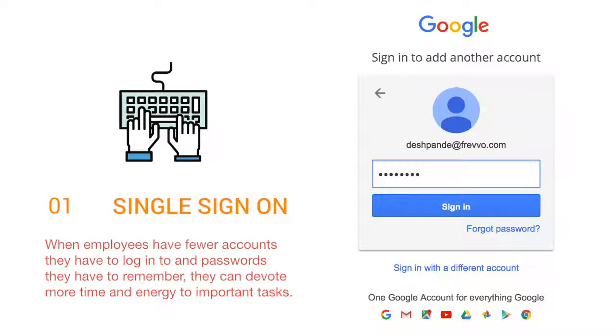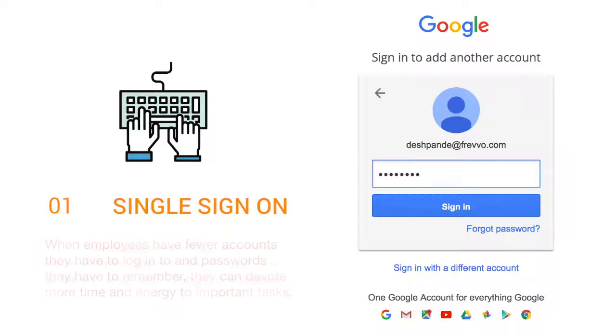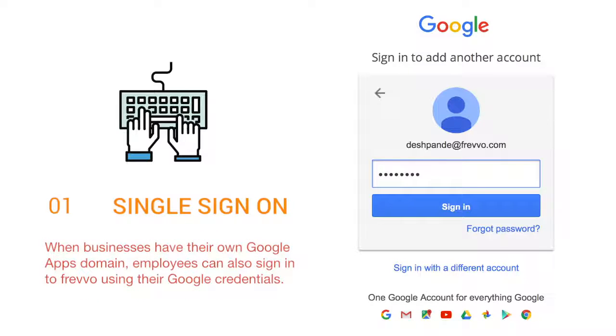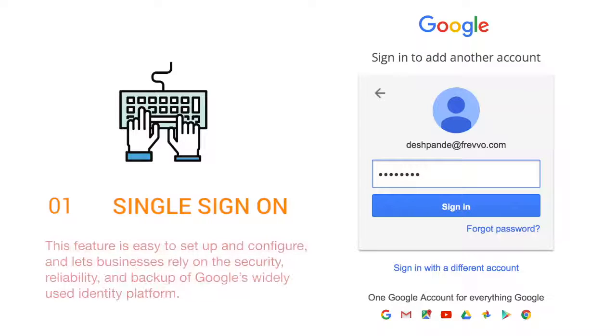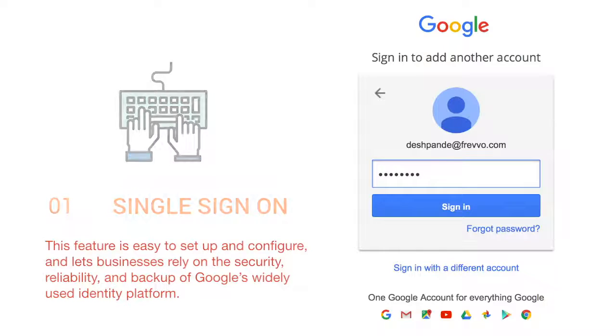One, single sign-on. When employees have fewer accounts they have to log into and passwords they have to remember, they can devote more time and energy to important tasks. When businesses have their own Google Apps domain, employees can also sign into Frevo using their Google credentials. This feature is easy to set up and configure and lets businesses rely on the security, reliability, and backup of Google's widely used identity platform.